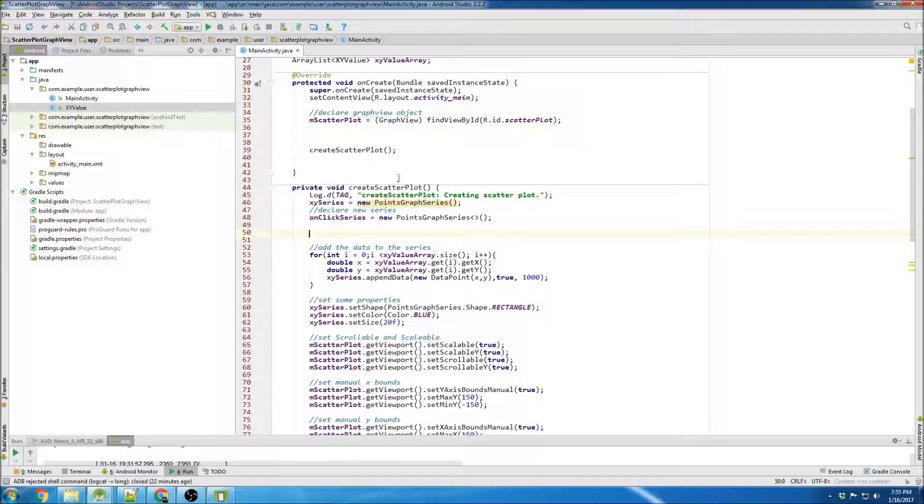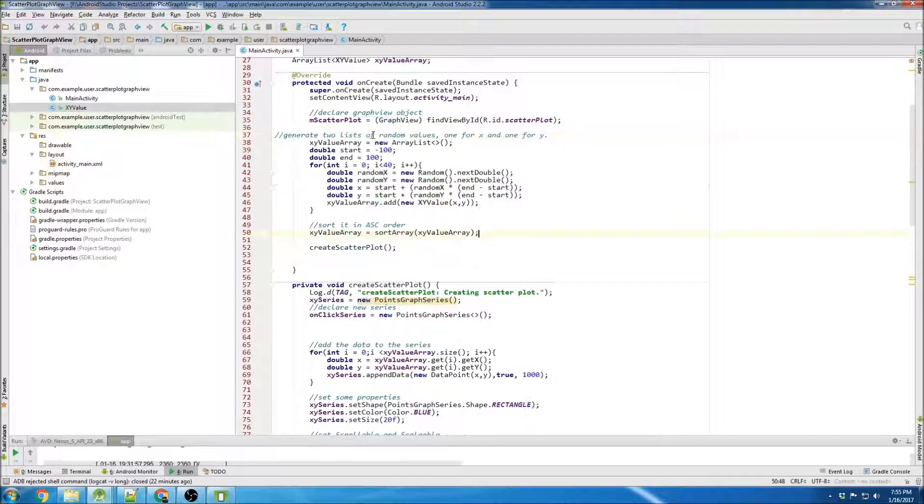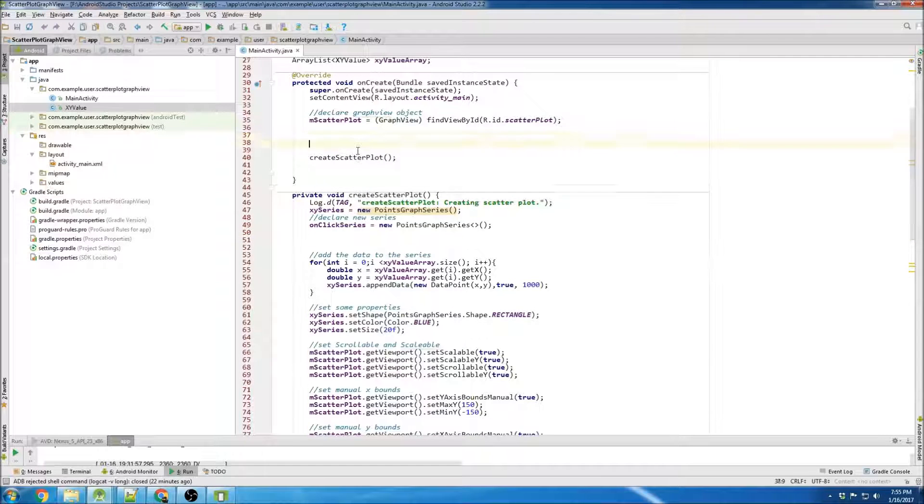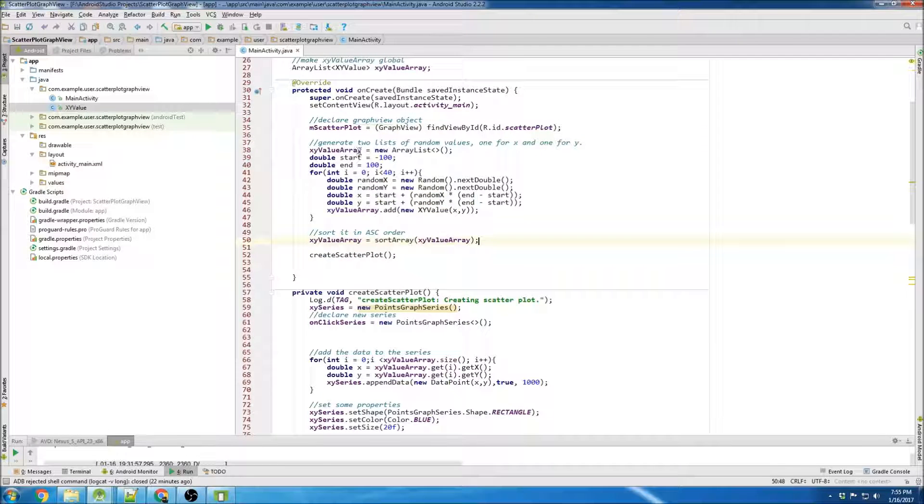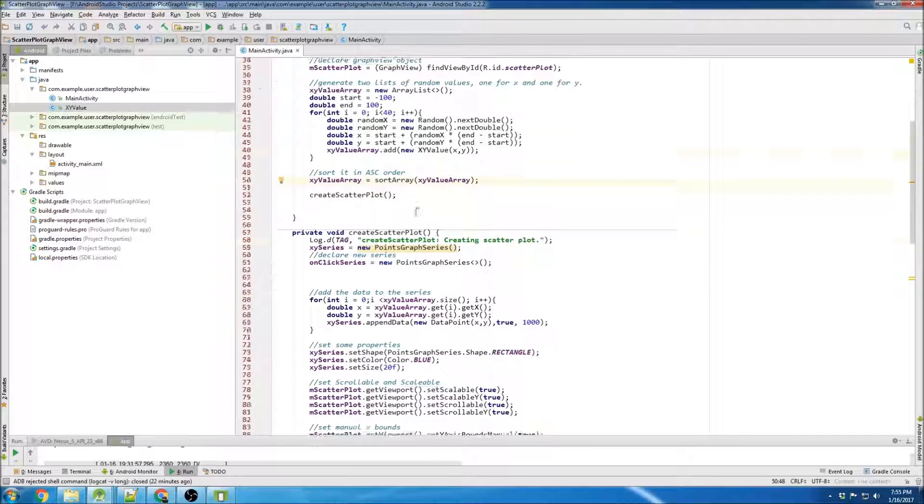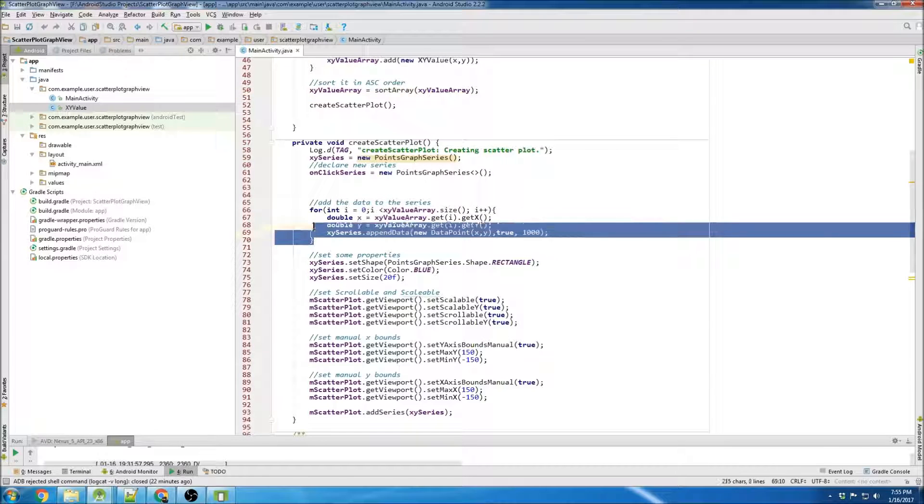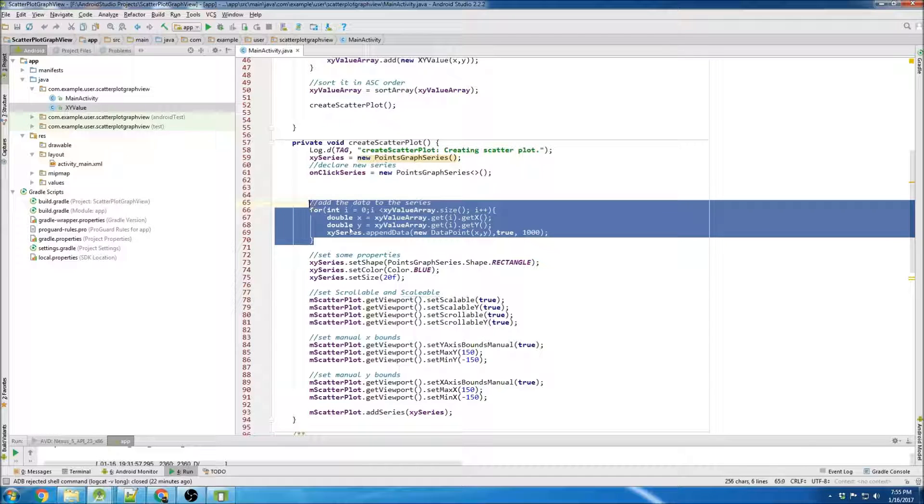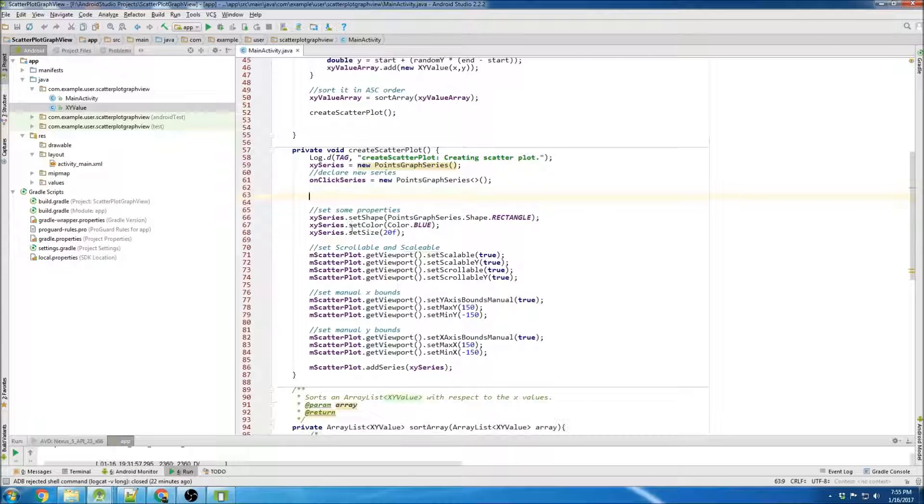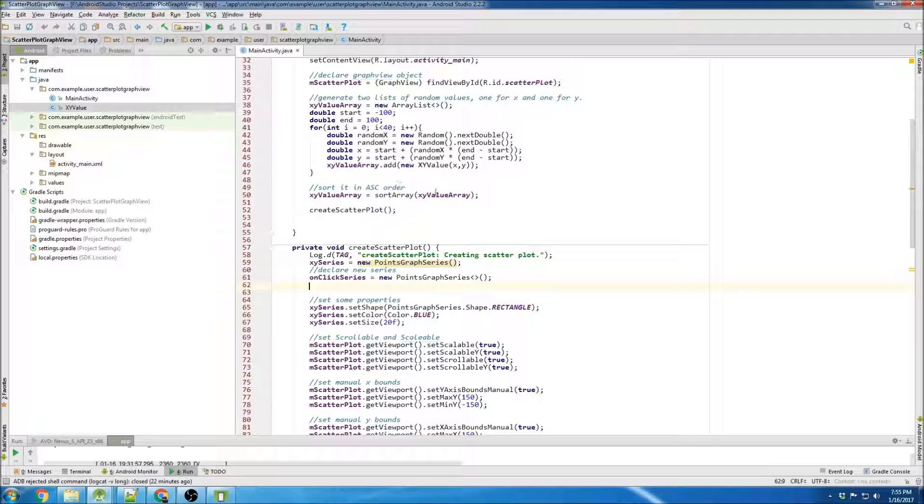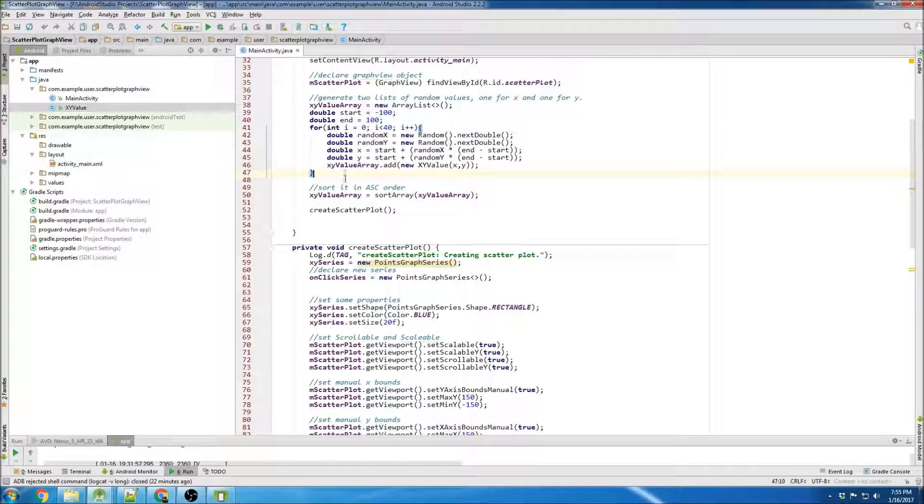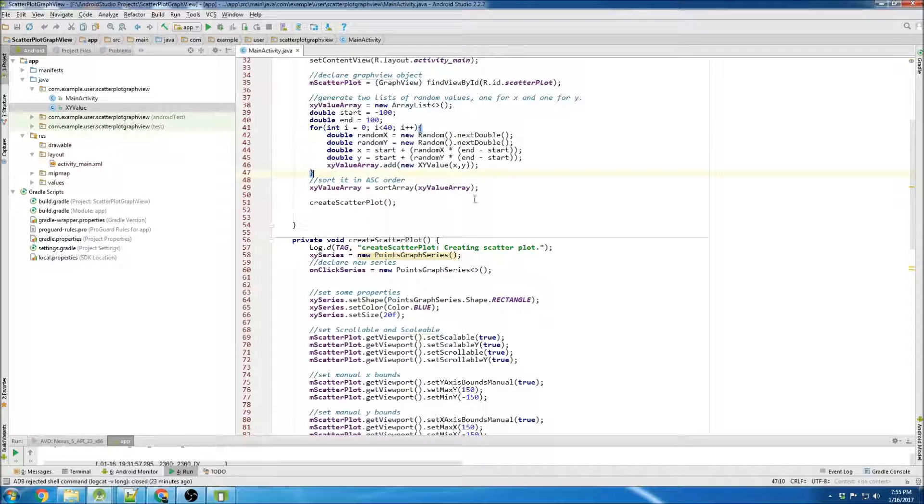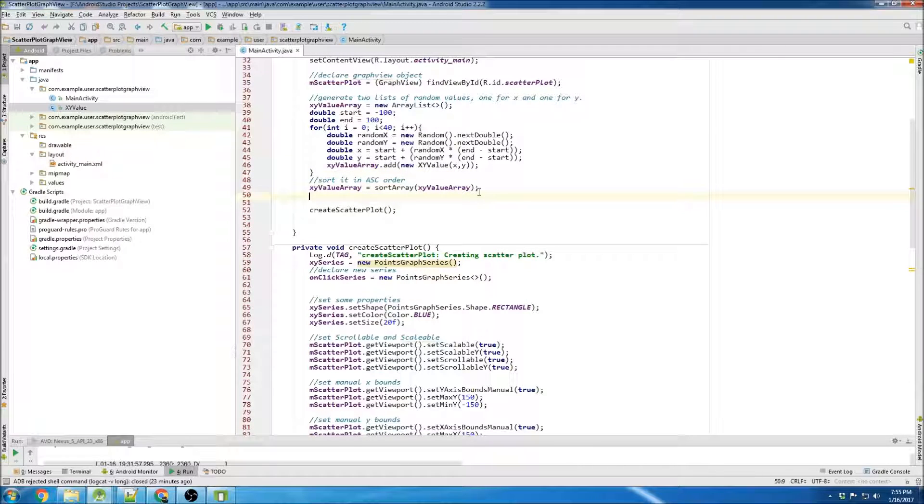And then I'm going to move all this stuff up here - whoops, that was bad - up there. And I'm gonna also grab this for loop populating the XY series and I'm gonna put it just below here.